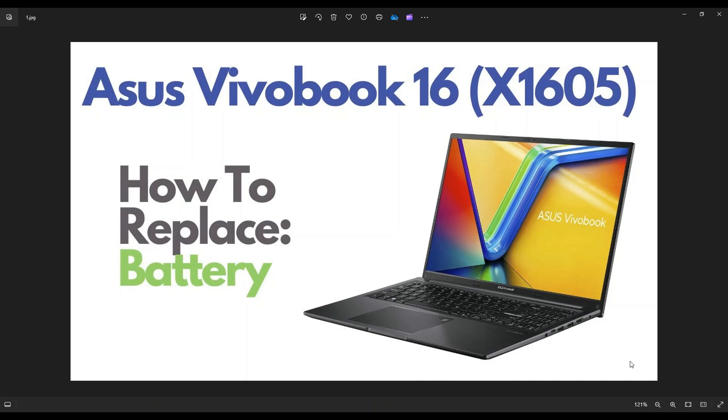Hey guys, my name is Jamin. Thanks so much for visiting my channel. In this video, I have an Asus Vivobook 16. This is the X1605 model.